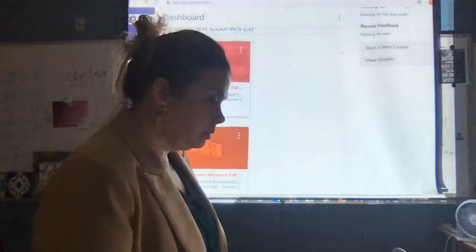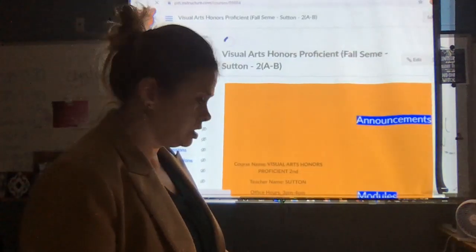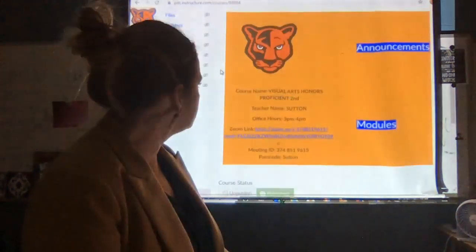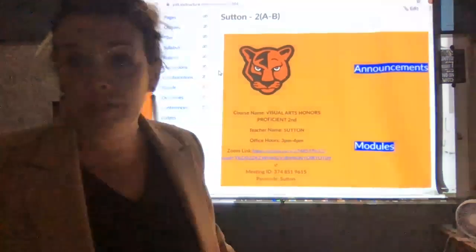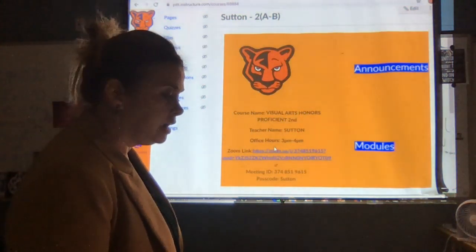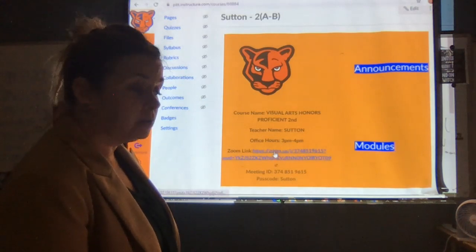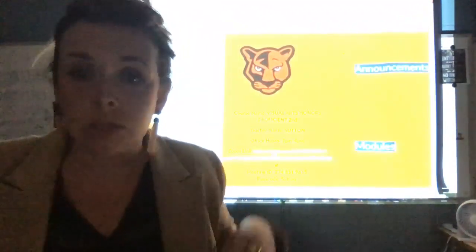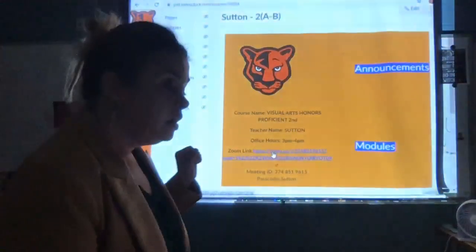Everybody should see in their Canvas the Visual Arts Proficient page. It should start looking familiar to you — all of your teachers should have this page. It should be the page that pops up every day. It also has the Zoom link. It's here anytime you want to get on the Zoom link. Even in the middle of the day if you have a question and I have another class going on, it's still the Zoom link, so you can always just zoom in and ask me a question.